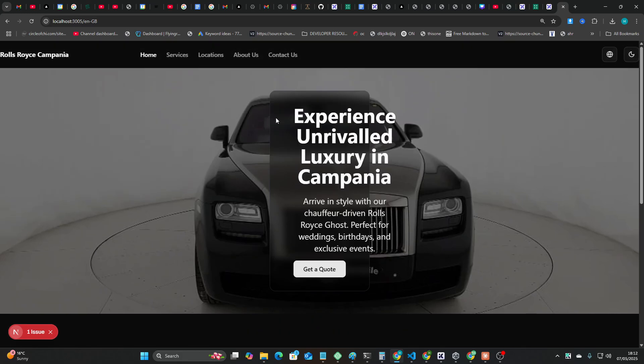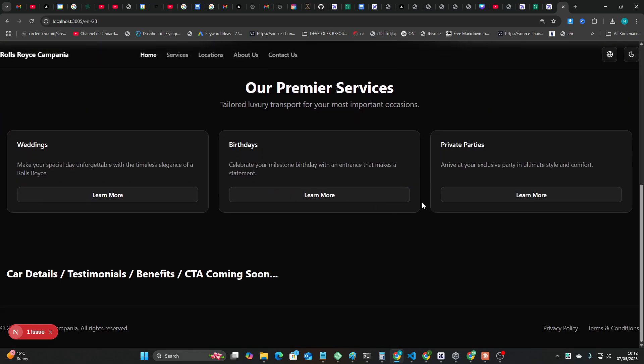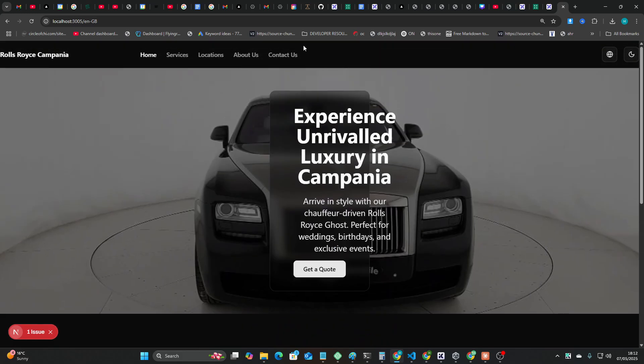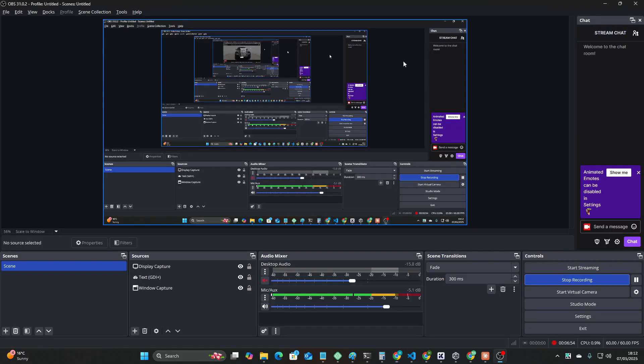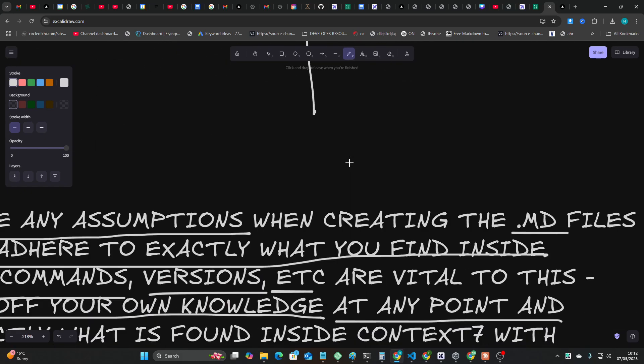But it basically makes one of these websites if you need one of these websites. Let me just show you Rolls Royce Campania 7391 npm run dev. So this was the only one that ran with very very few errors.